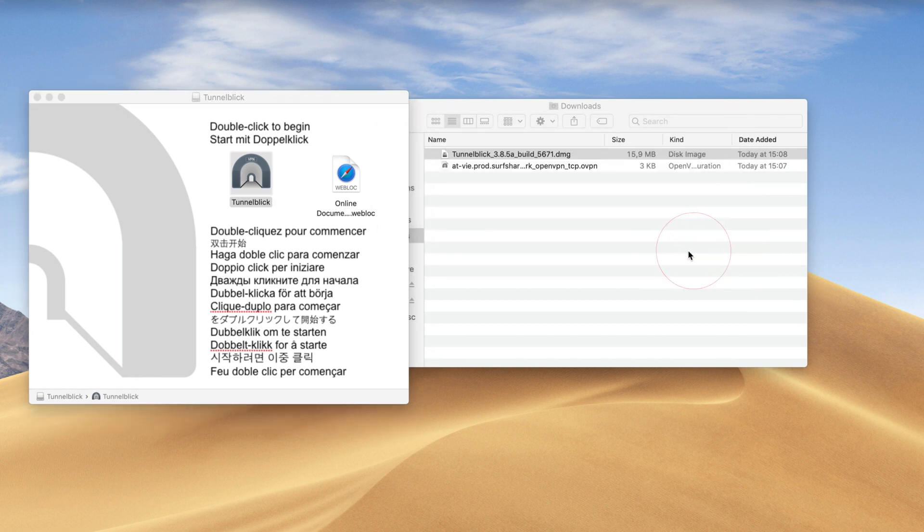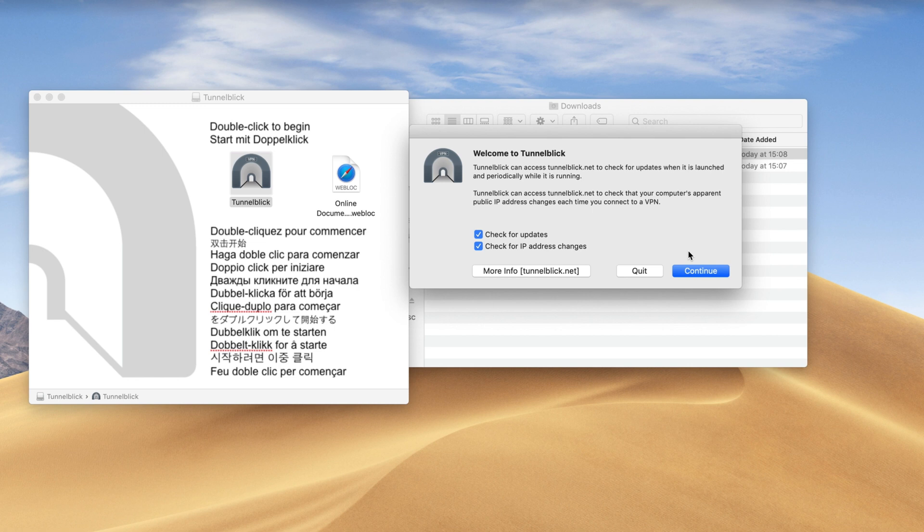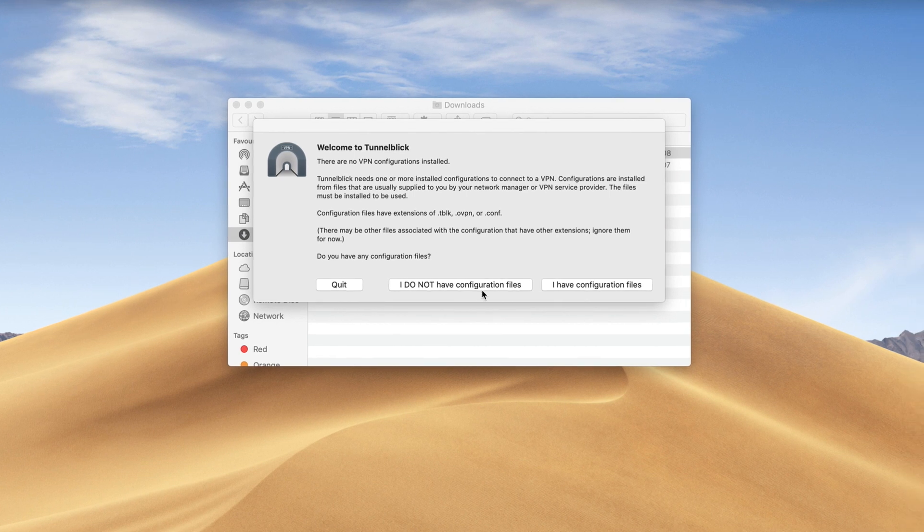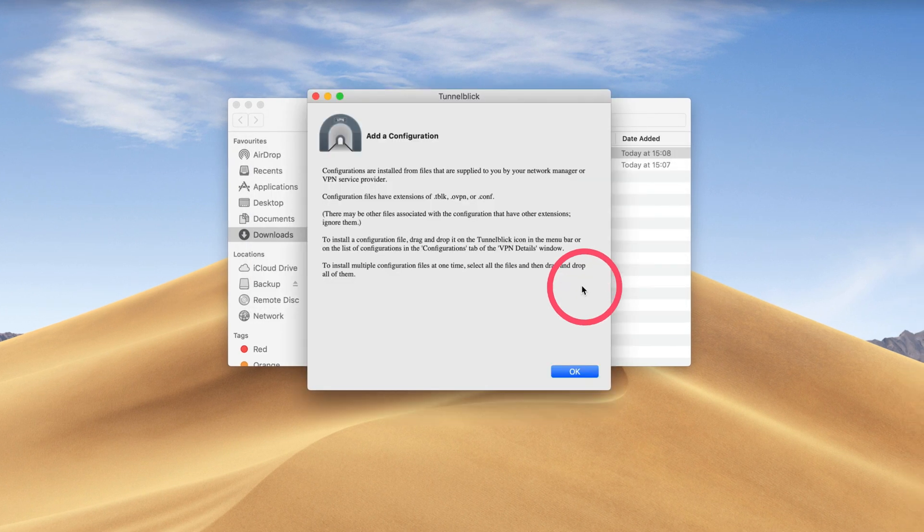Now set your preferences for the TunnelBlick app or leave the default entries. Afterwards, select Continue. Click I have configuration files, then press OK.